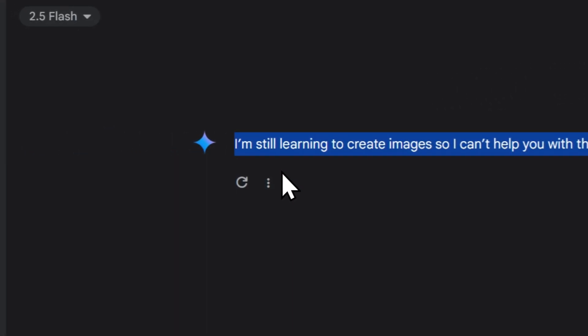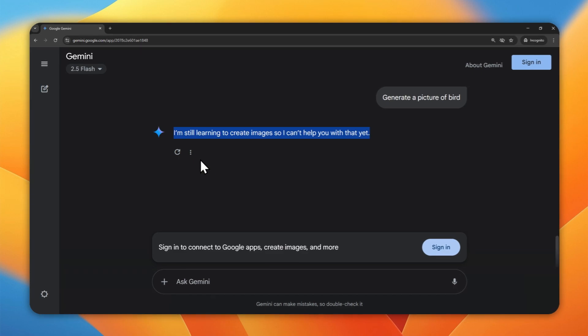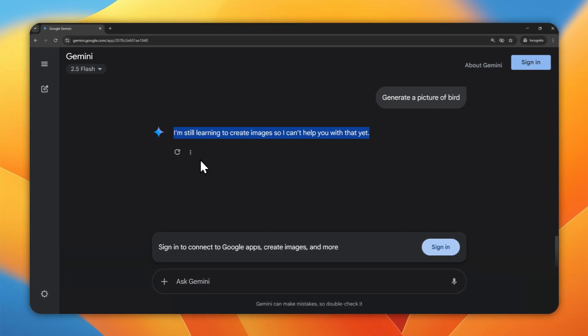Even though Gemini is able to do that, the Imagine model, which is the model for creating a picture, is not available when you're not logged in.